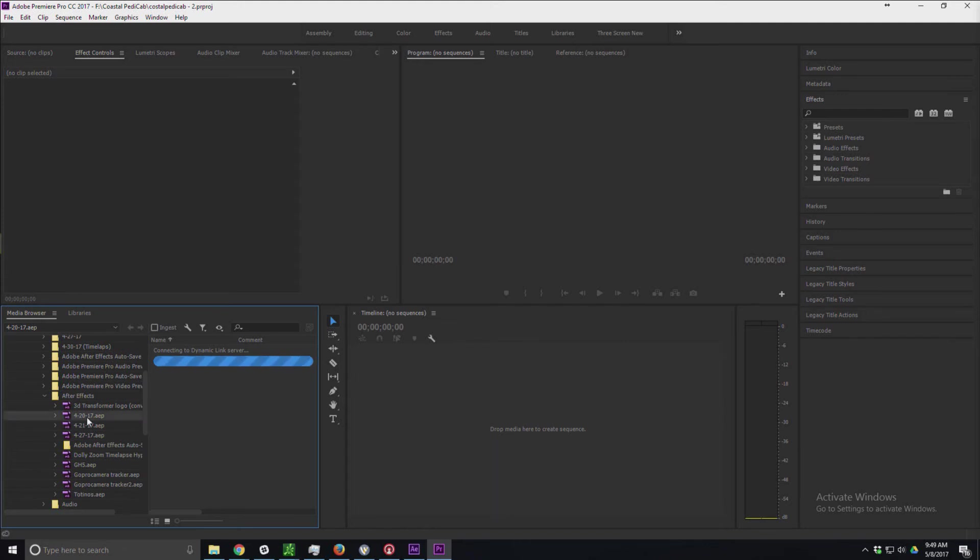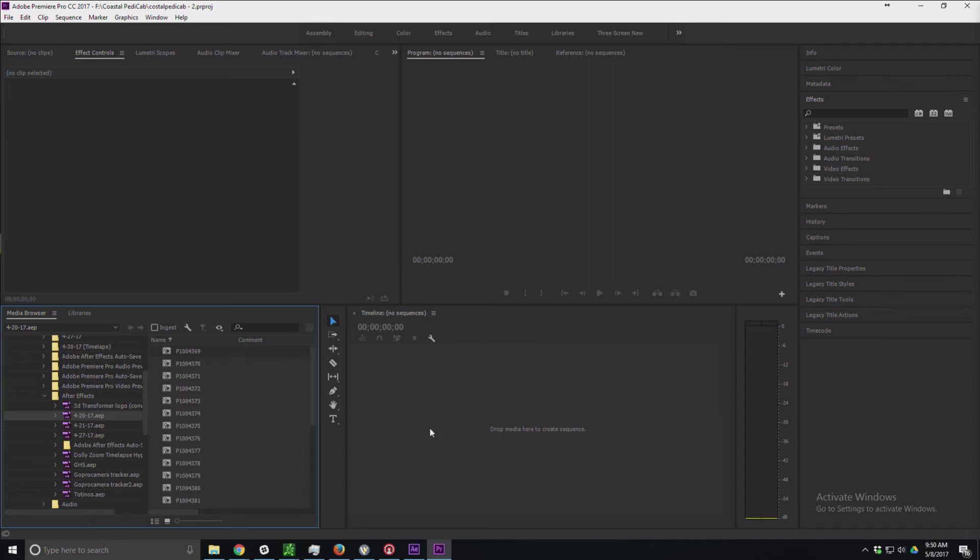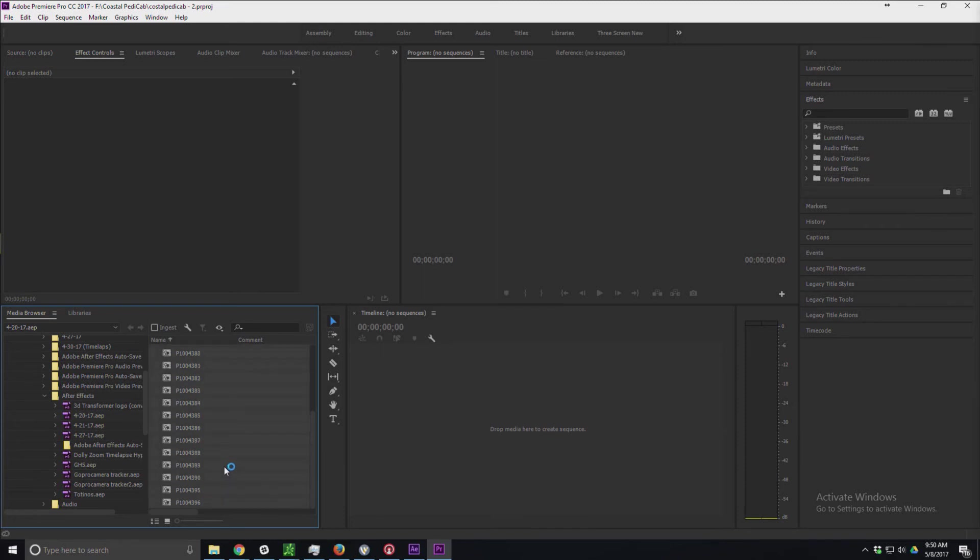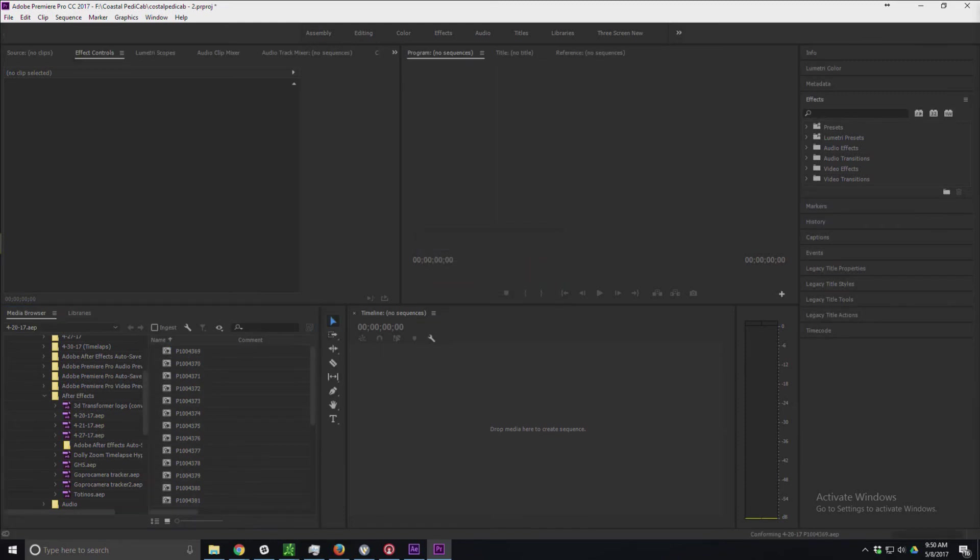I'm going to click on the After Effects project that I want to import. You can see it's connected, and I'm actually going to import those compositions, not just the footage. You can see all of the compositions here. I'm going to select the first one all the way down, and I'm actually going to just drag it over to my project file folder.